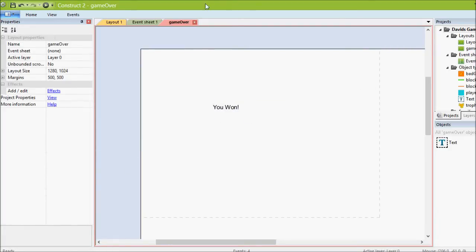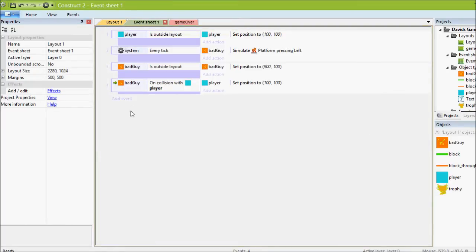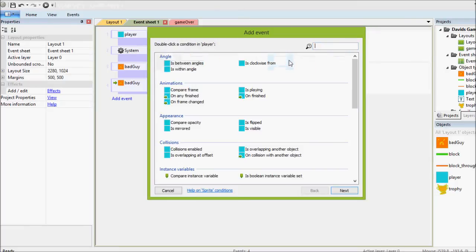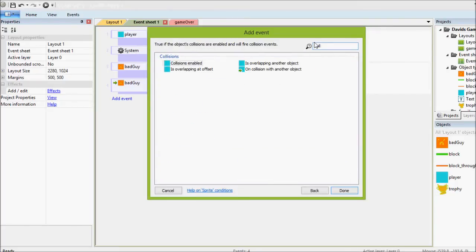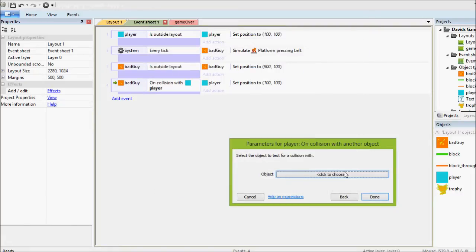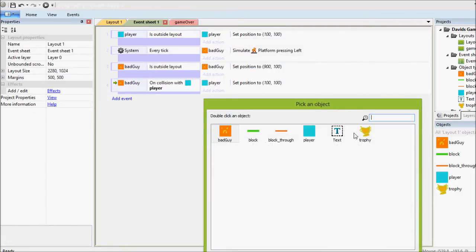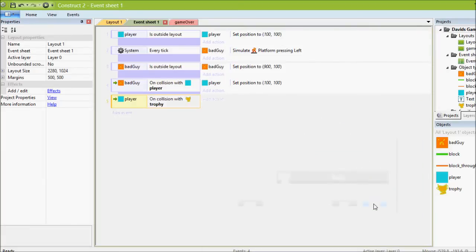So now we go back to our layout with the prize and we'll go to our code for the game. We want to add a new thing which says, if our player collides with the prize, so on collision with another object, that's the event we're looking for. And what's that object? The trophy. That's the one we want to see if the player collides with.